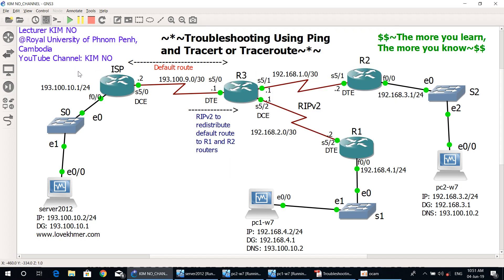Hello everyone and welcome to GOMNO YouTube channel. Today's topic I would like to show you all about troubleshooting using ping and traceroute. To solve the problem, you need to know the source of the problem and where the problem occurs. In this video, we will use the ping and traceroute commands to assist you in identifying and solving problems that can occur on your network. Let's go to see the introduction about ping and traceroute.